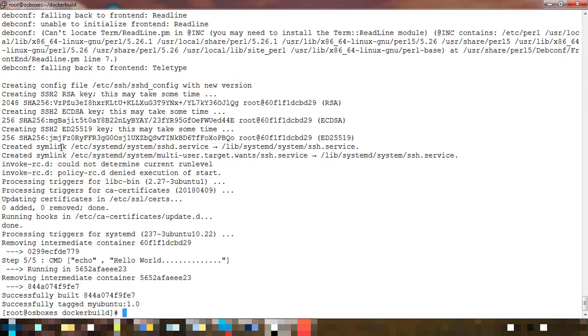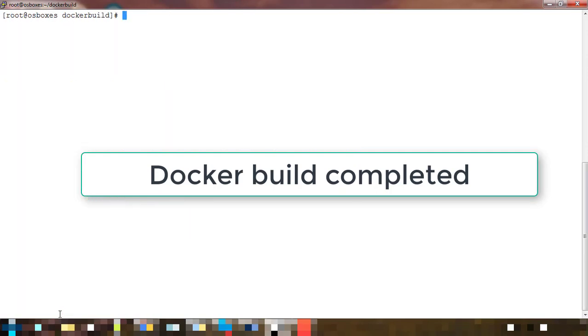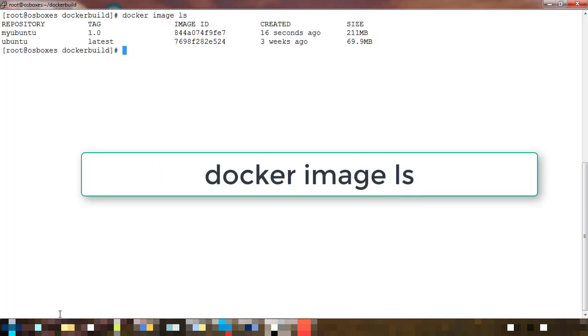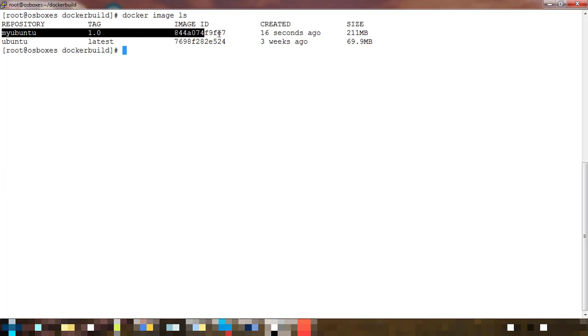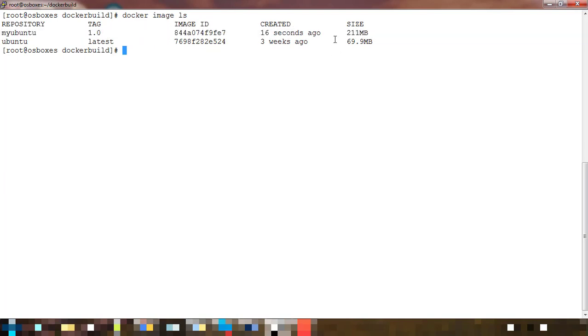You can see the build has successfully completed and we got the image as myubuntu 1.0. Now we can use docker image ls and see what images are here. You can see ubuntu as well as myubuntu. Ubuntu is the base image that we used, and myubuntu is the image that we built.